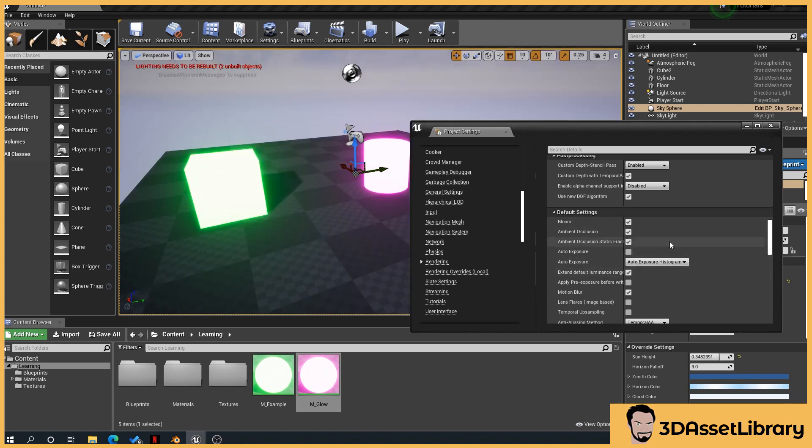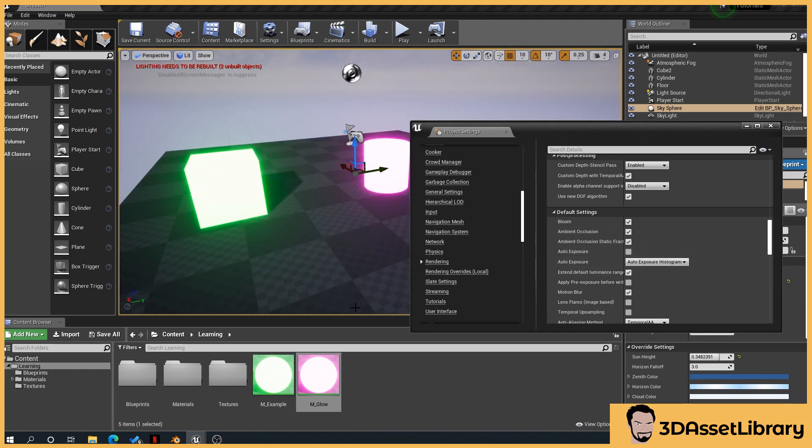Now a lot of the time when I'm creating things, I'll turn that off initially, and then adjust it, add auto exposure in at the end if I need it.